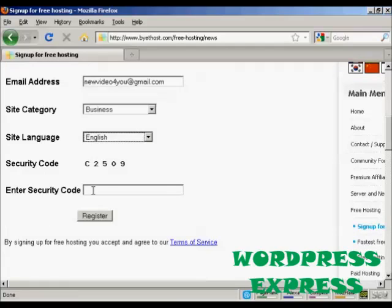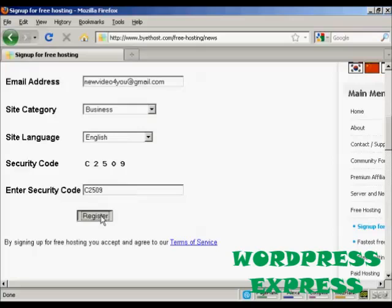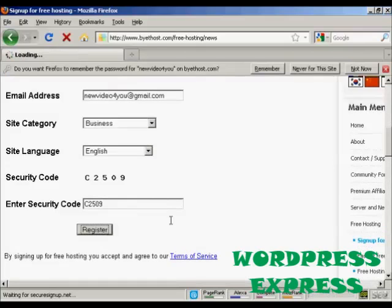And then you need to enter the security code. So just put that in. And then click here on register. You have to agree to the terms of service, of course.